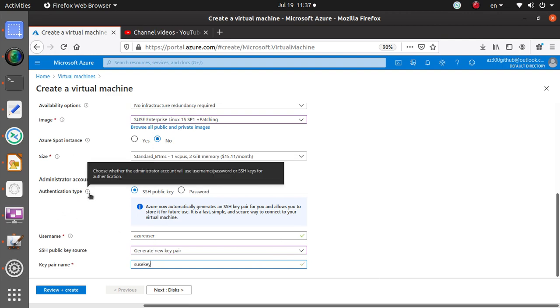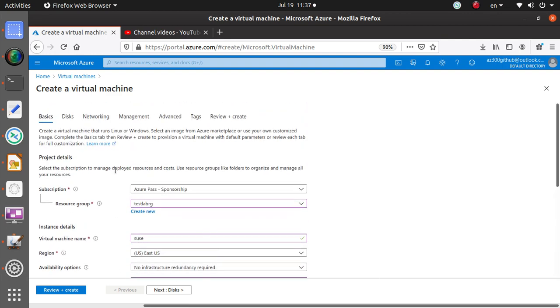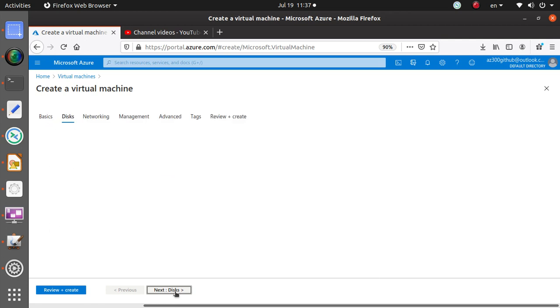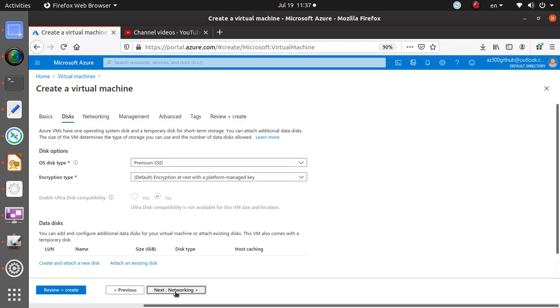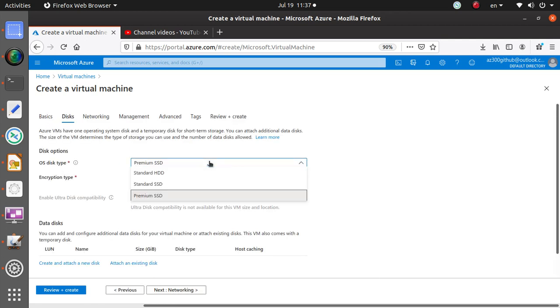Let's call it SUSE key. That's gonna be the key pair name.